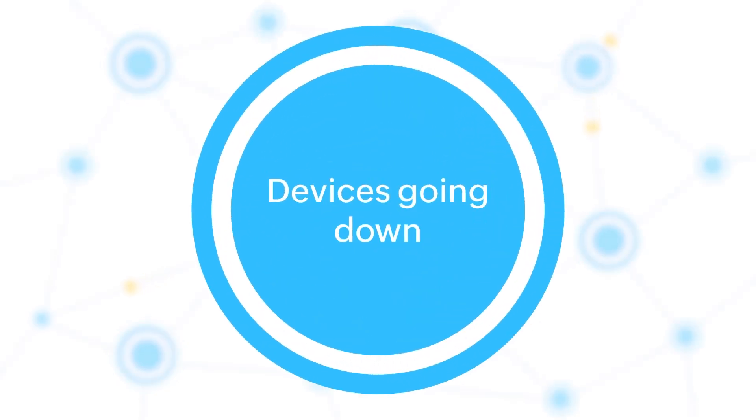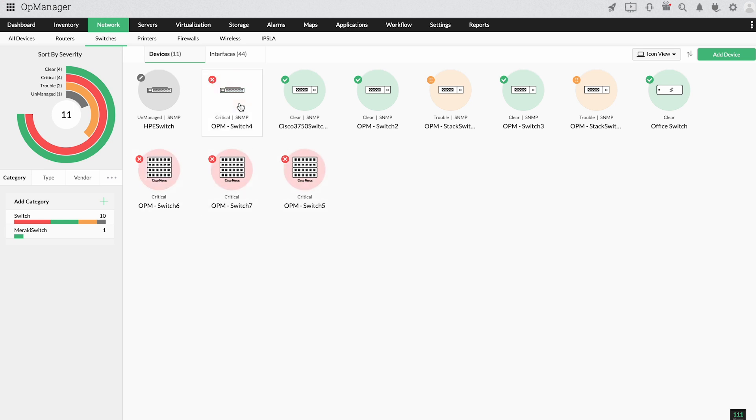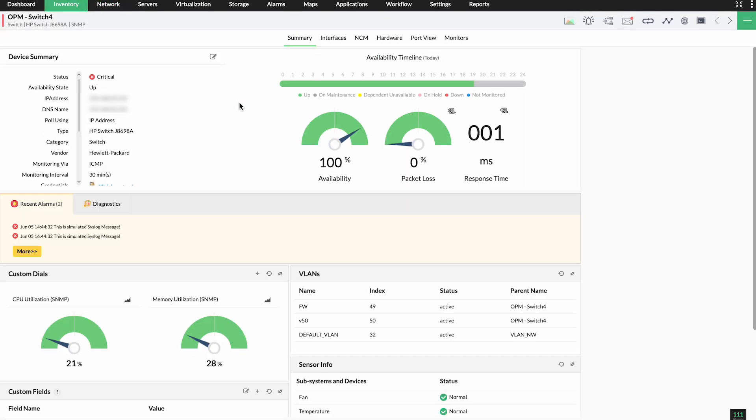Devices going down. When uplink devices like switches, routers or access points go down, they can take down an entire network segment with them.